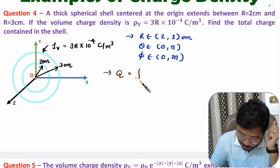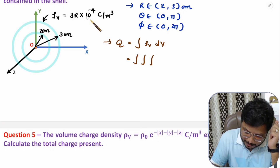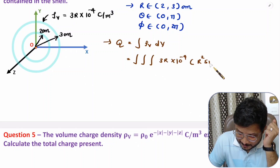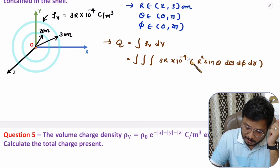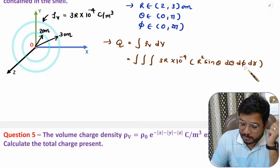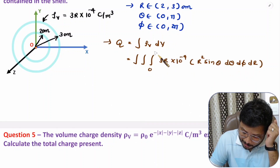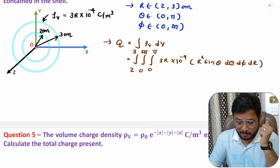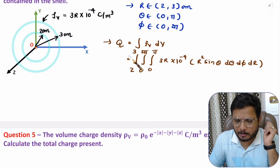Total charge is the volume integration of ρv dV. Volume integration means triple integration. Here ρv is 3r × 10⁻⁴, and dV in spherical coordinates is r² sinθ dθ dφ dr. So the triple integral has theta ranging from 0 to pi, phi from 0 to 2pi, and r from 2 to 3 centimeters, which in SI units is 2×10⁻² to 3×10⁻² meters.